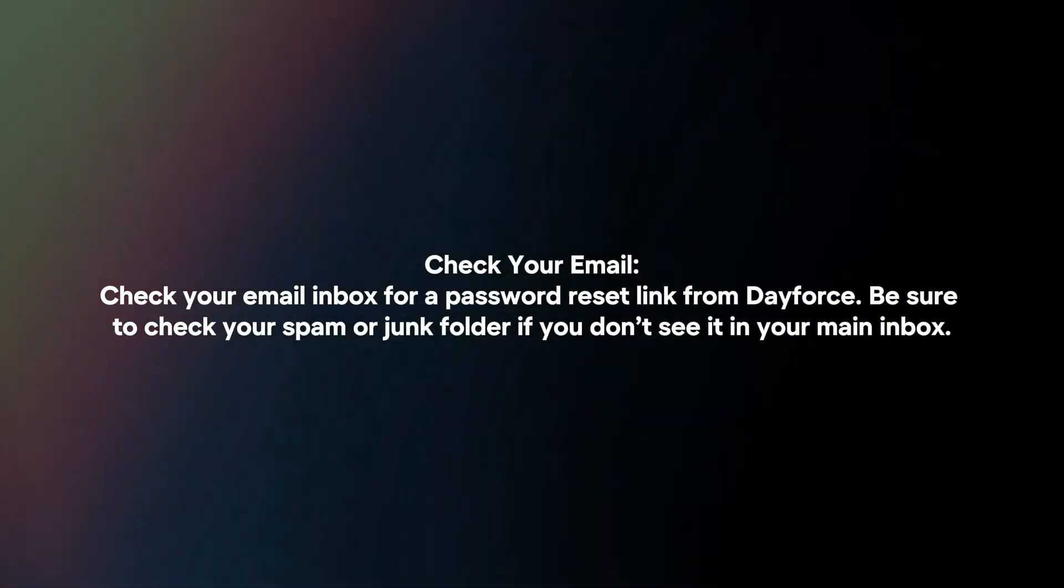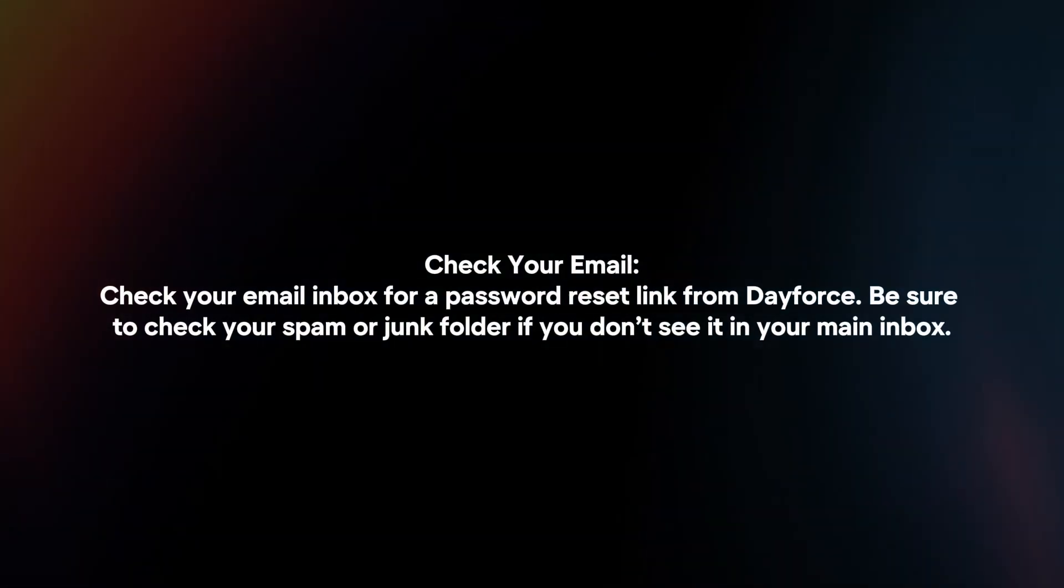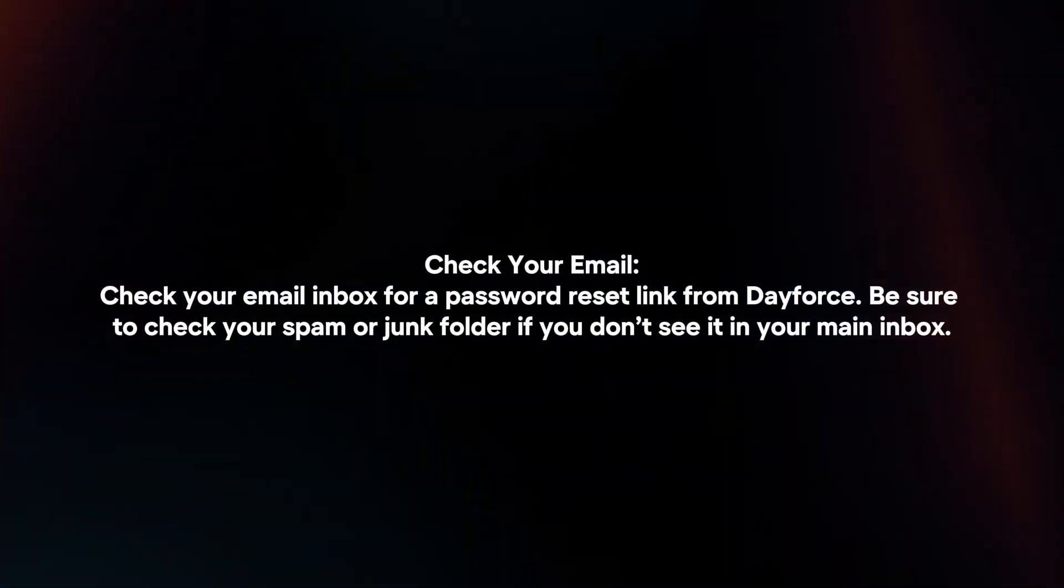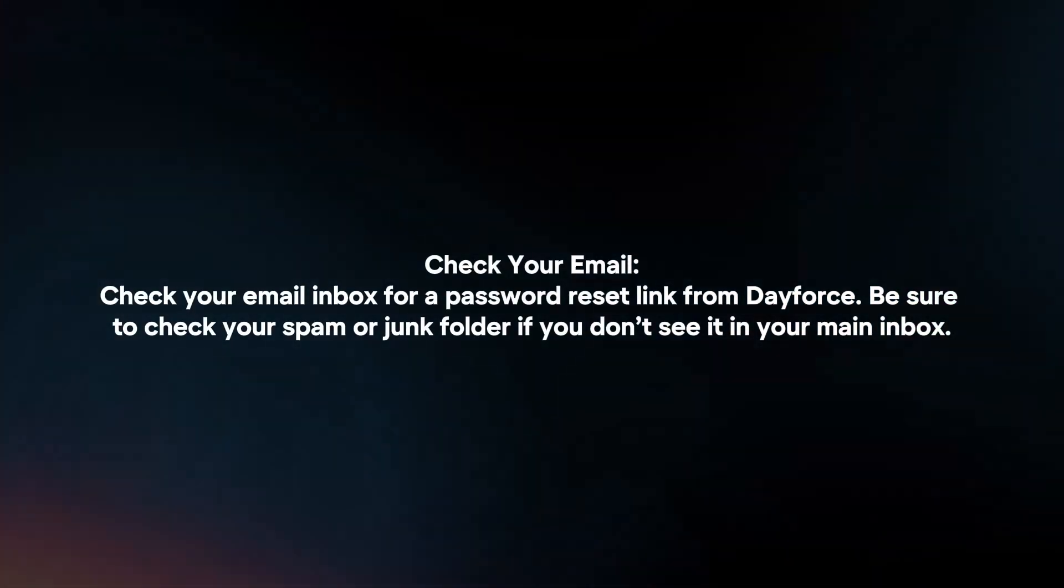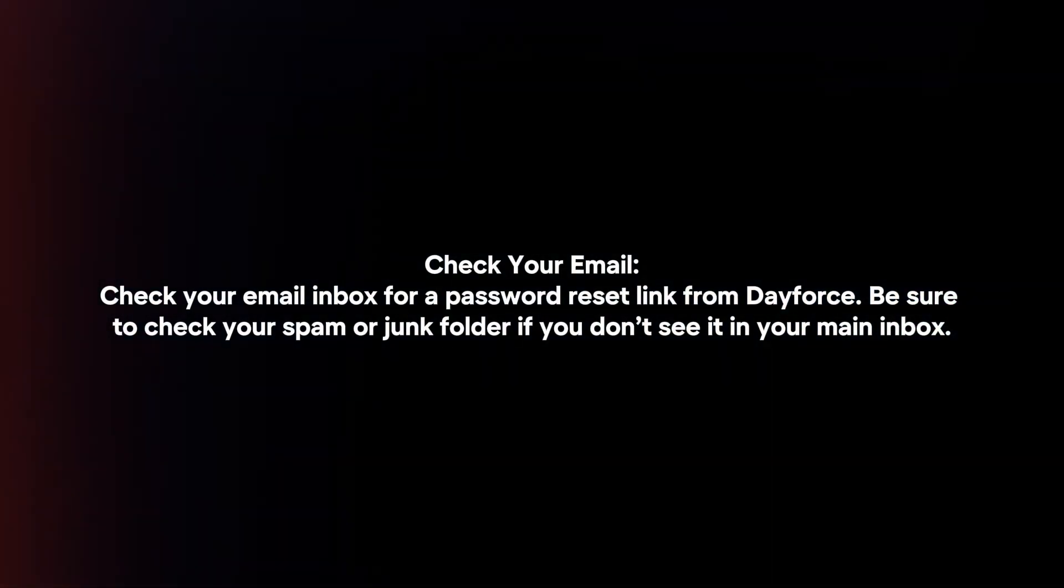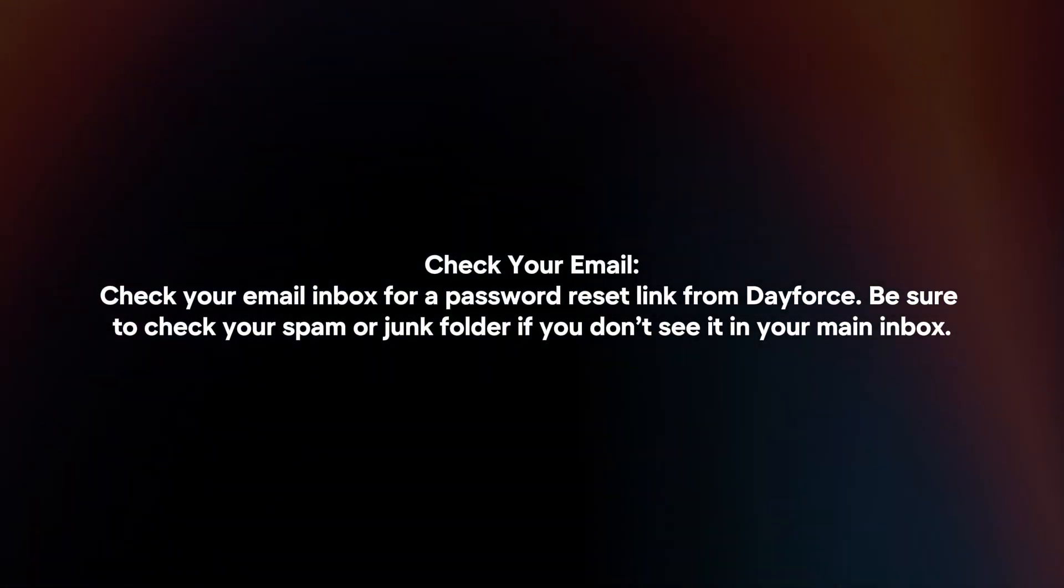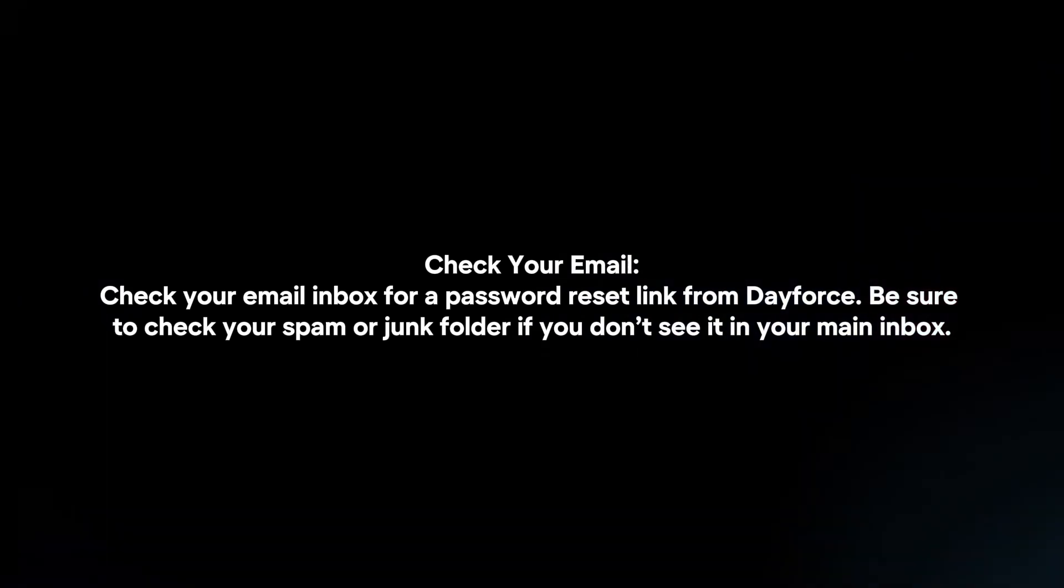Check your email. Check your email inbox for a password reset link from Dayforce. Be sure to check your spam or junk folder if you don't see it in your main inbox.